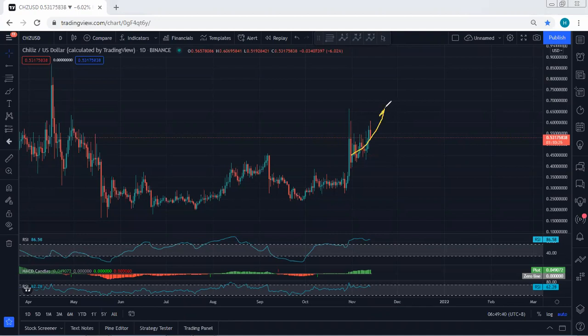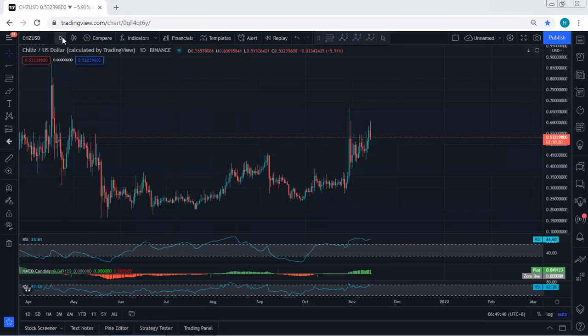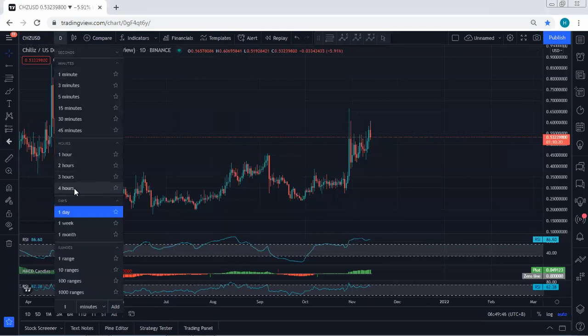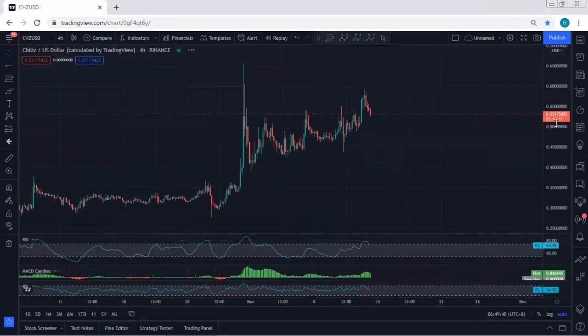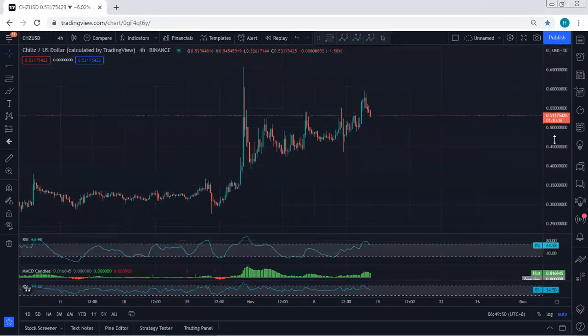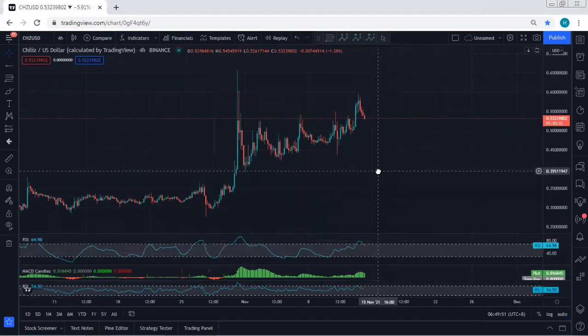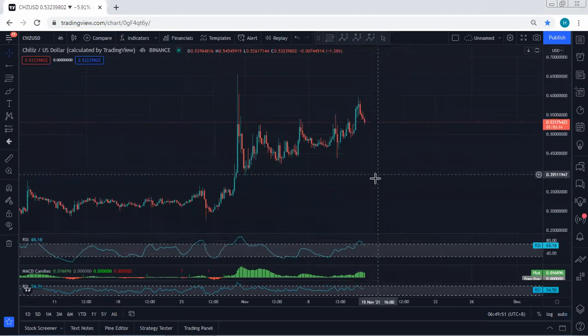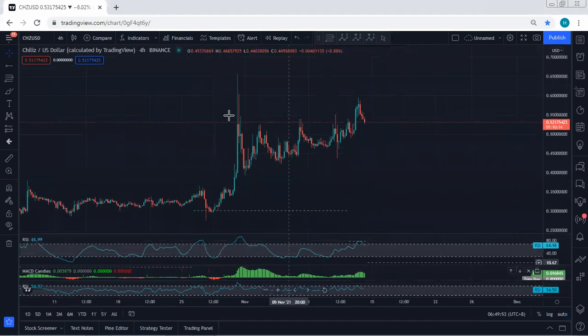The way it's moving, if there is a continuation, mostly we cannot get really good trade setup. That means we have to trade based on lower timeframe and we should know how to manage it.